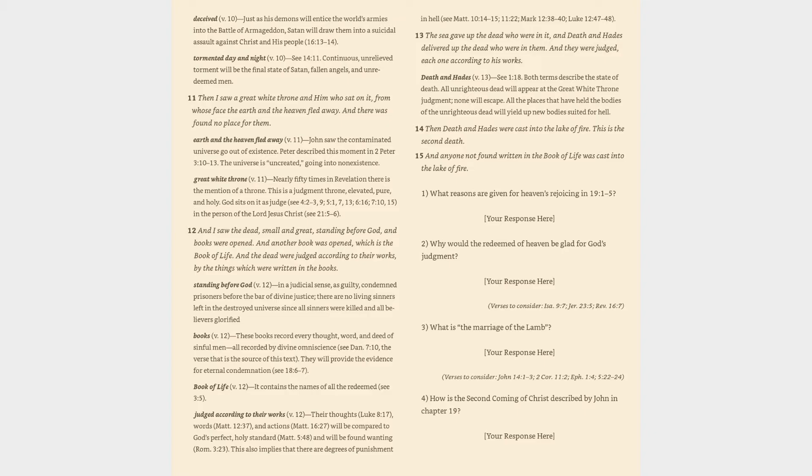Great white throne (v. 11): nearly 50 times in Revelation there is the mention of a throne. This is a judgment throne, elevated, pure, and holy. God sits on it as judge (cf. 4:2-3, 9, 5:1, 7, 13, 6:16, 7:10, 15), in the person of the Lord Jesus Christ (cf. 21:5-6).